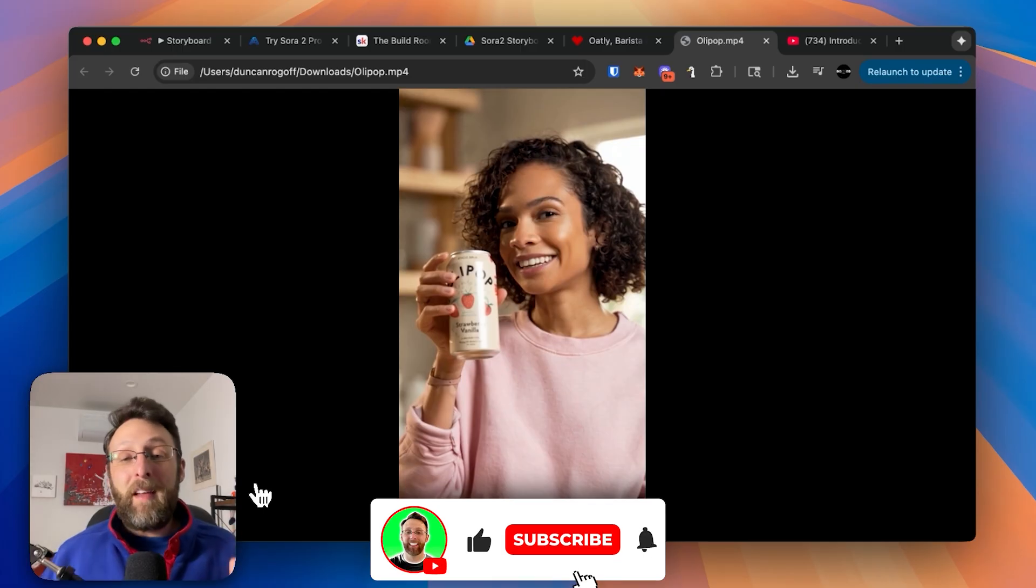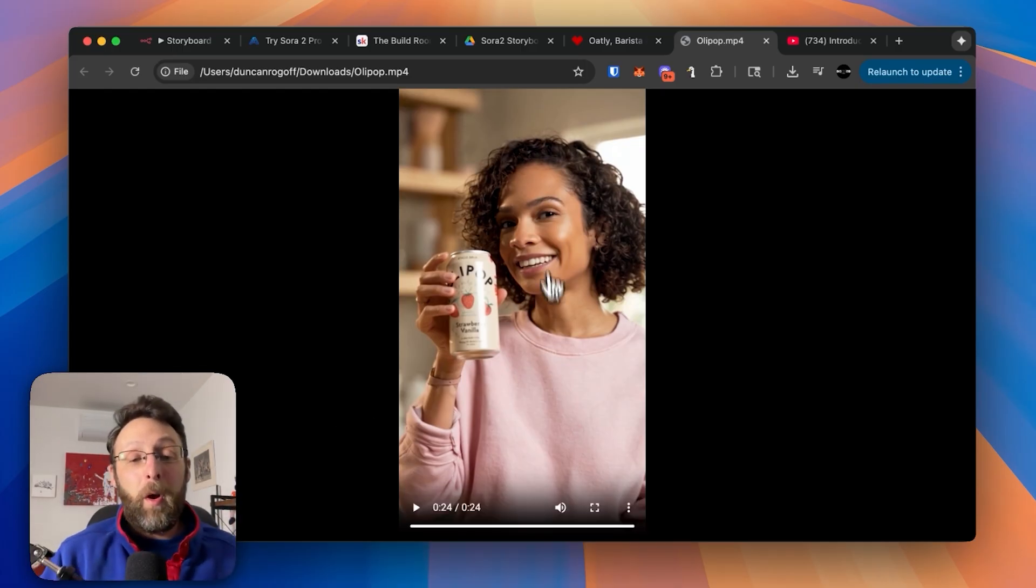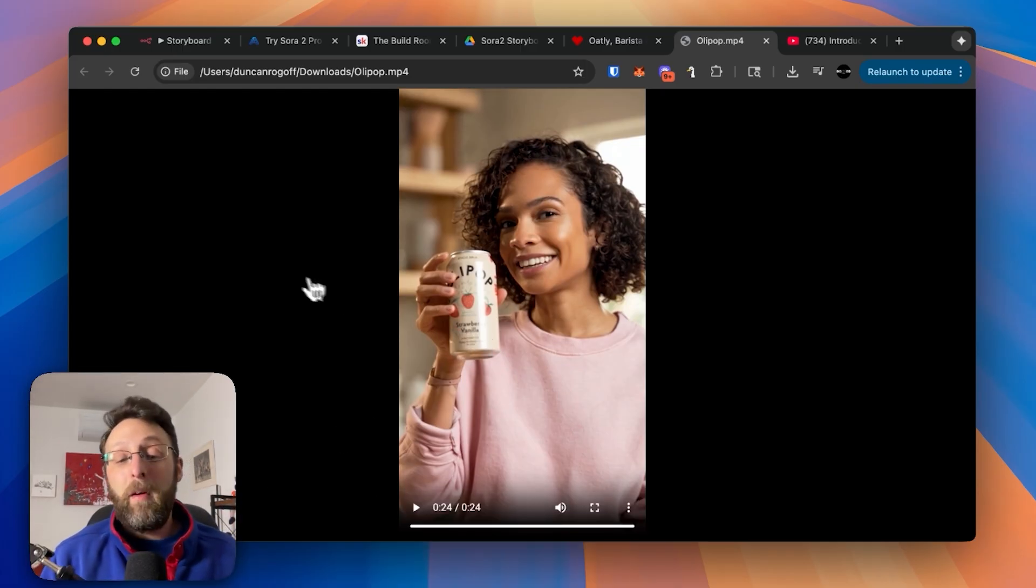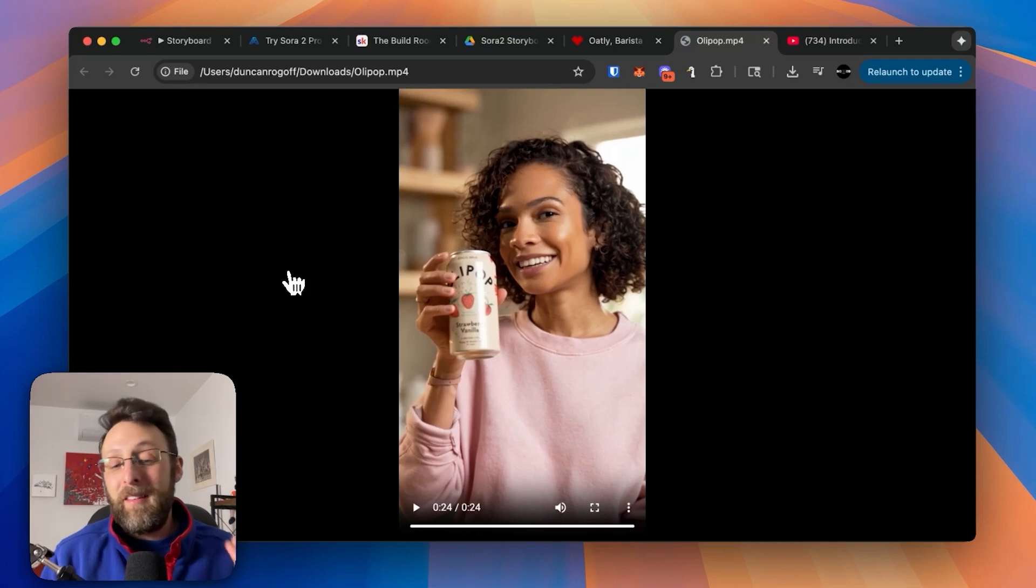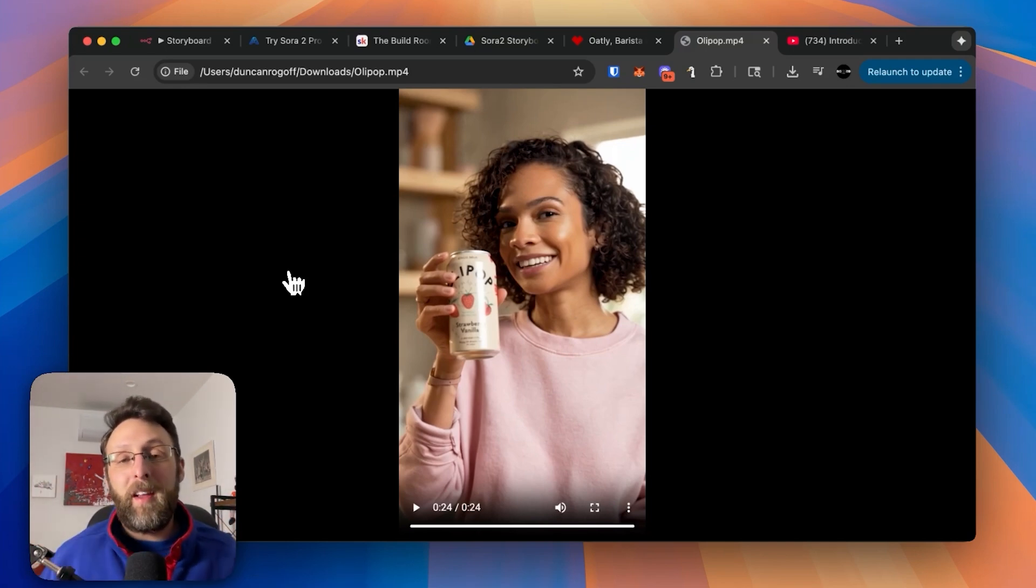So now, instead of just having a single 8-second clip, all you do is upload a photo of a product like Olipop, and you can get up to 25 seconds of video, B-roll, UGC-style, you name it, all cut together completely for you.